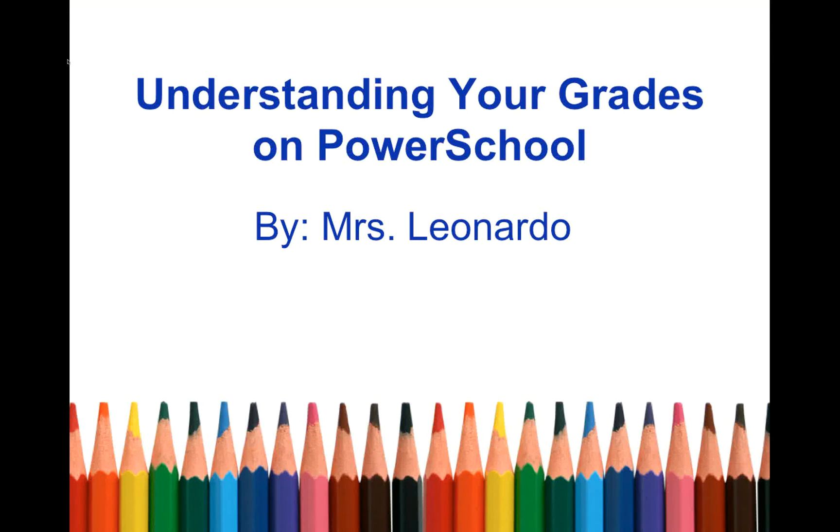Hi, this is Mrs. Leonardo and today I am going to show you how to get information about your grades and assignments while using PowerSchool.